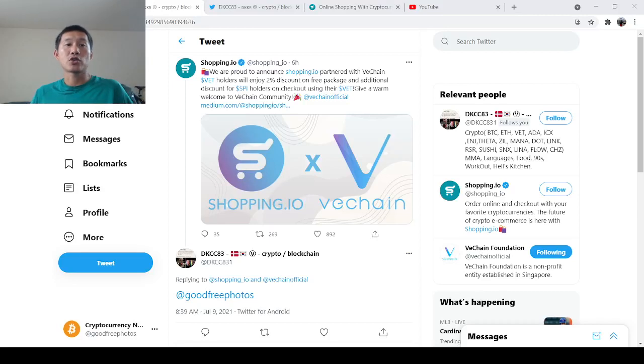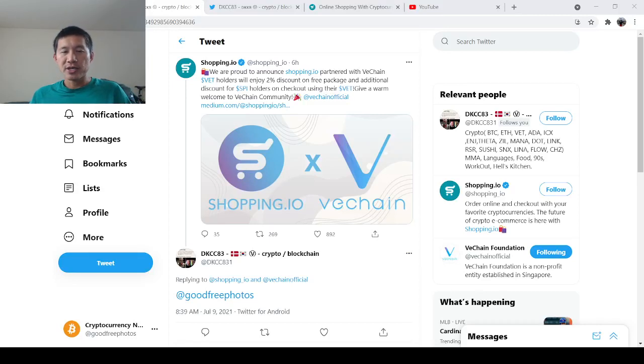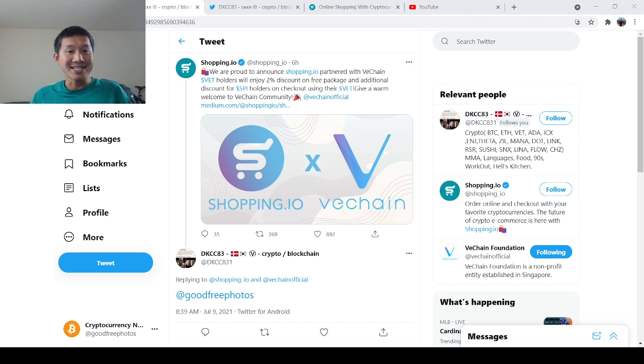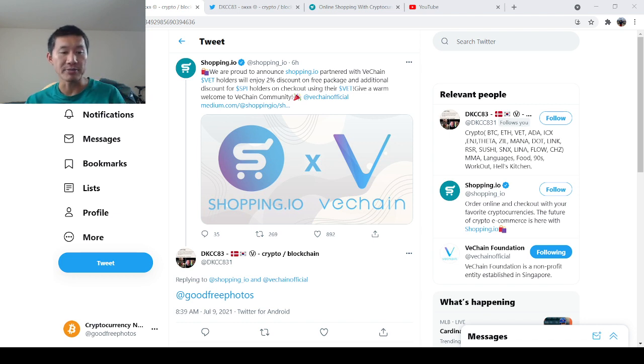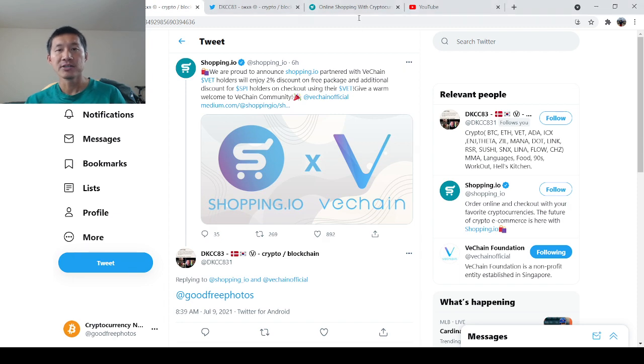Hello, and welcome to the Cryptocurrency News Channel. So we've got one more VeChain partnership, and this is with Shopping.io, which is the online shopping platform for cryptocurrencies.